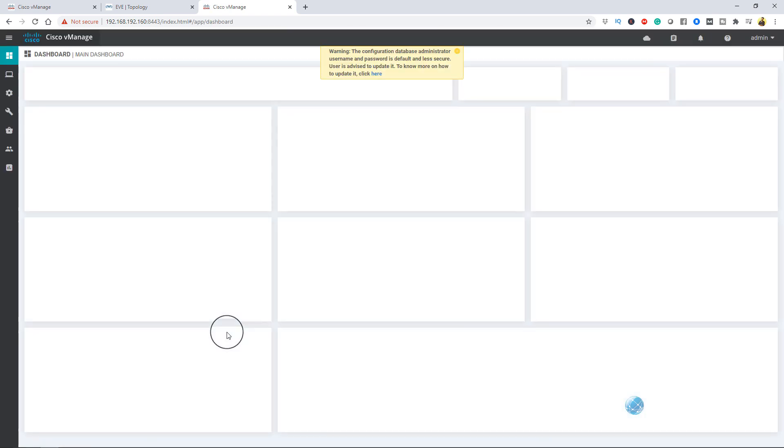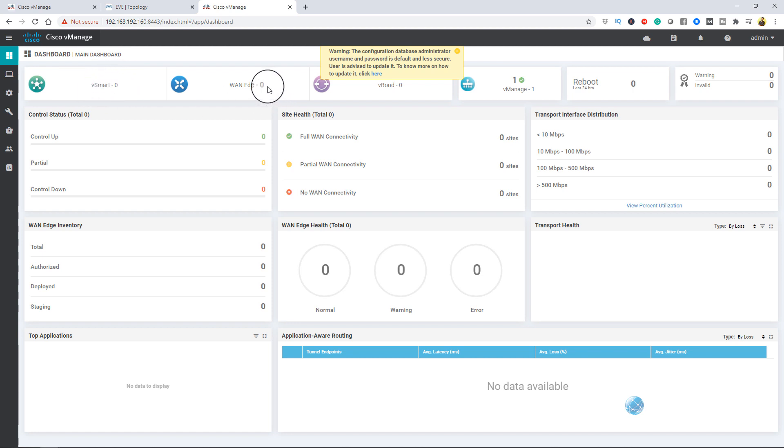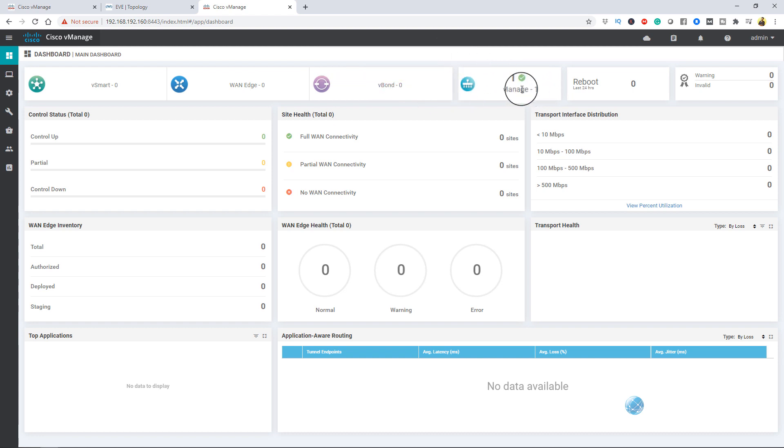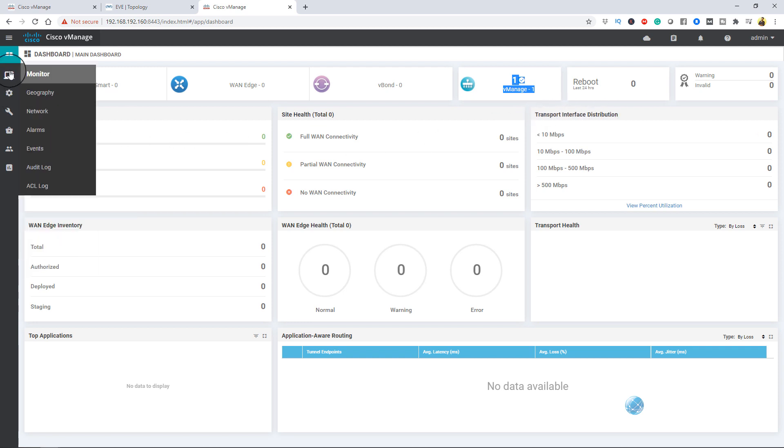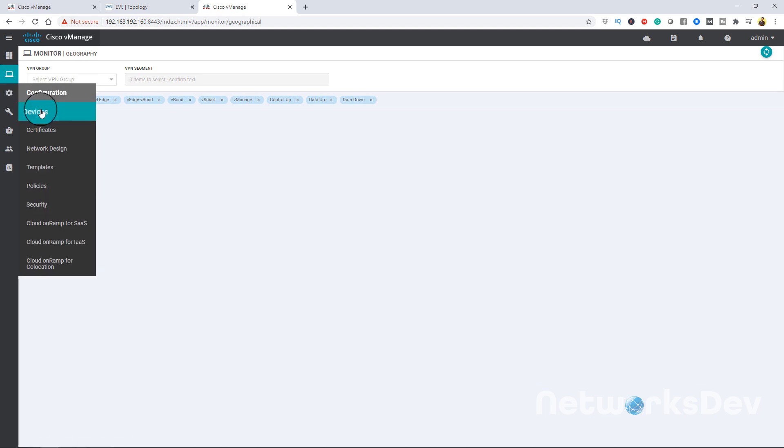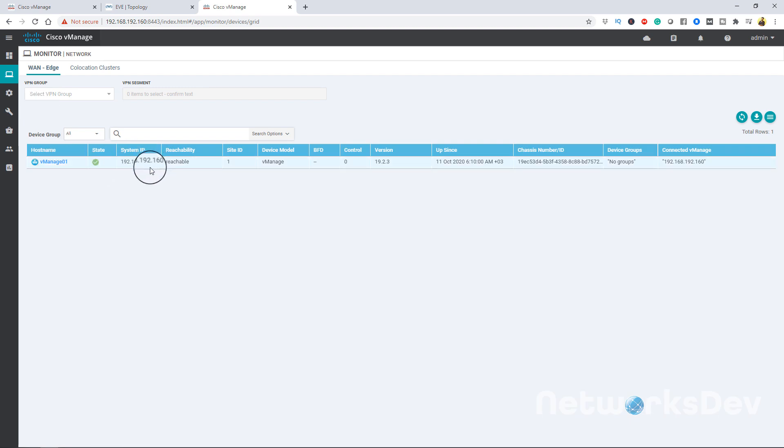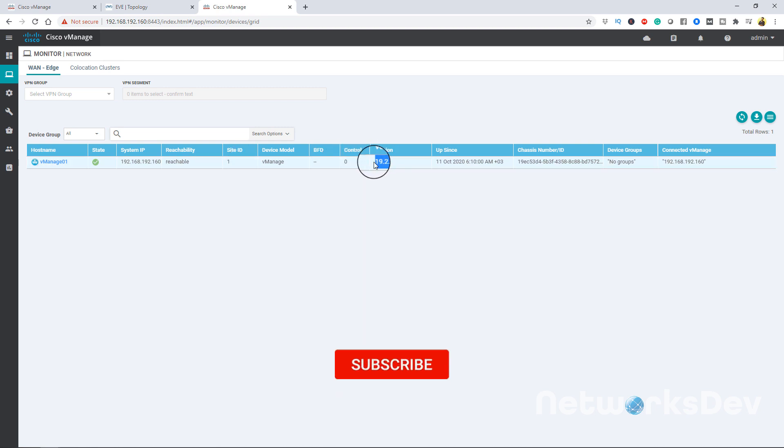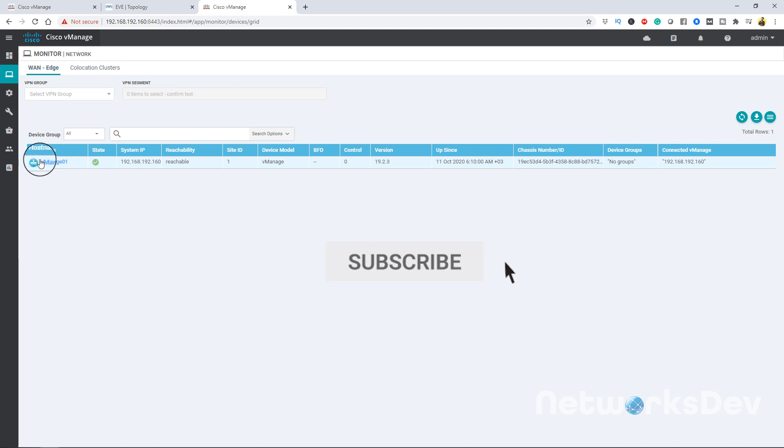After login, our vManage is ready to use. If you add vSmart node, it will come here. Then vEdge router will come here, the router will come here. We have right now one vManage. You can see here - uptime 24 hours. It will tell you everything about the utilization, about nodes, about transport interface distribution, monitor interface distribution, monitor geography. Here you can see the network settings. Our IP is .160 reachable, site ID we gave 1, and we have 19.2.3. Our name was what we set - vManage01.